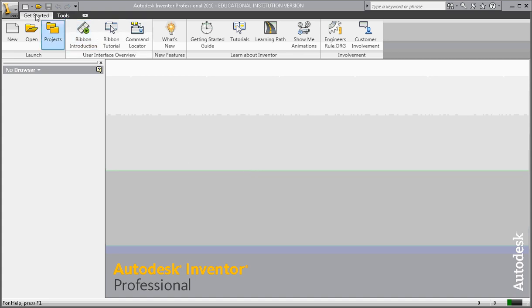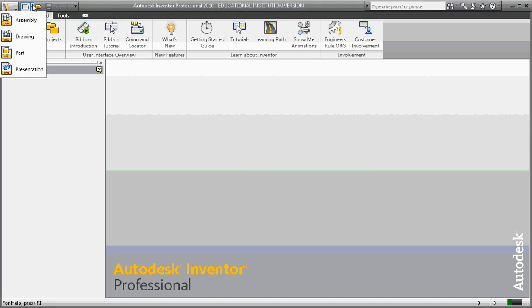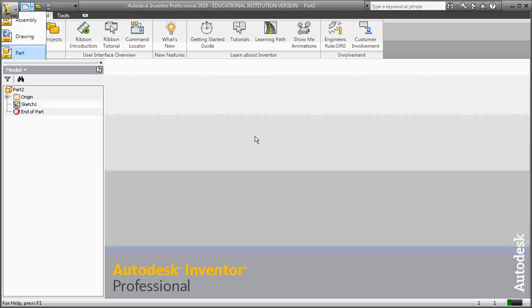Hi, this is Frank Carmody, and today we're going to take a look at how constraints affect our sketching.